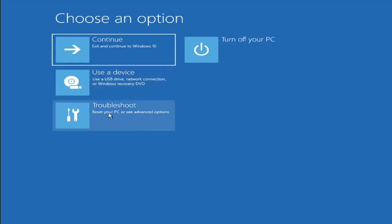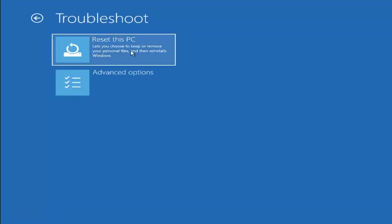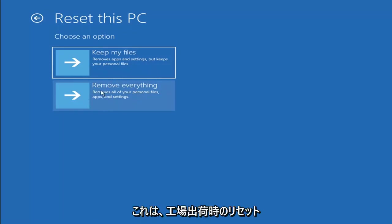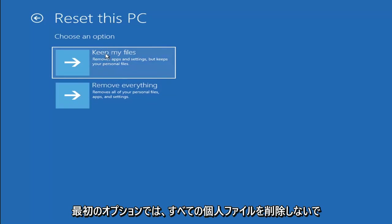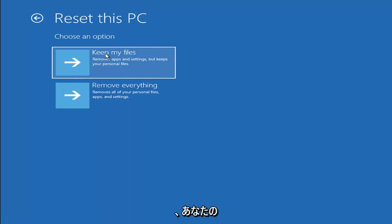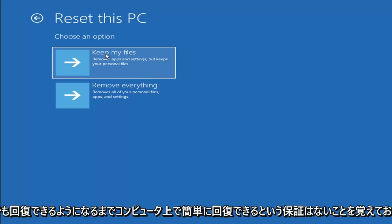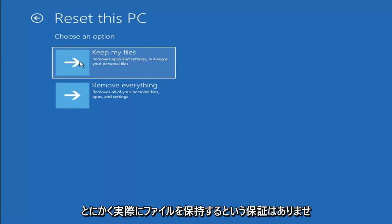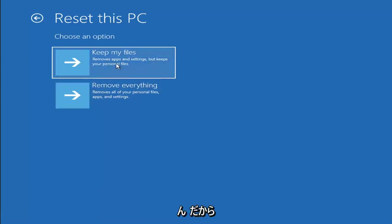A couple other things we can try: go back into Troubleshoot and select Reset Your PC, which lets you choose to keep or remove your personal files and then reinstalls Windows. Select Keep My Files to remove apps and settings but keep your personal files, or Remove Everything to remove all personal files, apps, and settings — essentially a factory reset. Keep in mind there's no guarantee your information is recoverable, so I'd recommend using a recovery tool and backing up first before selecting either option.